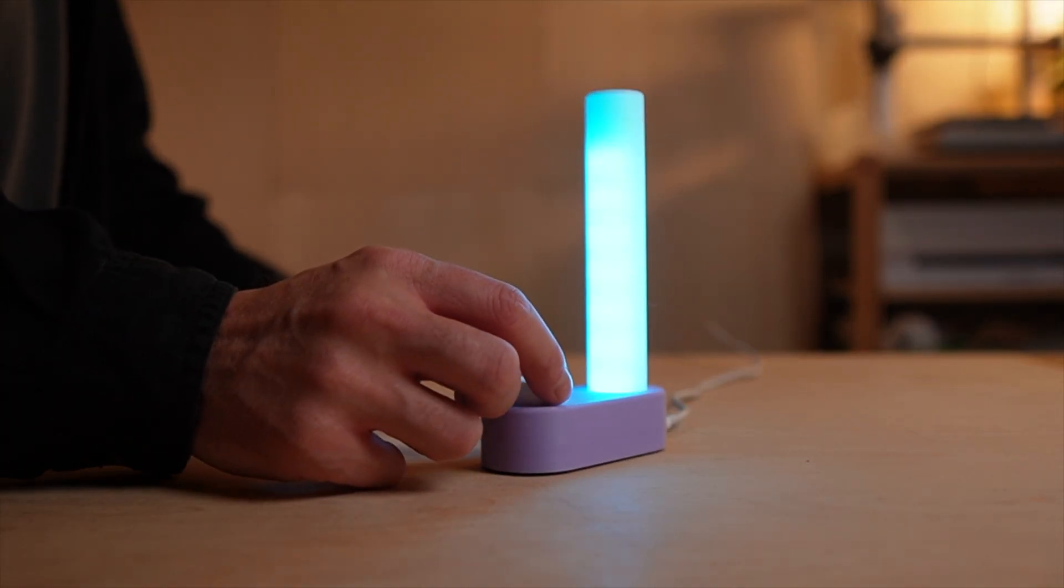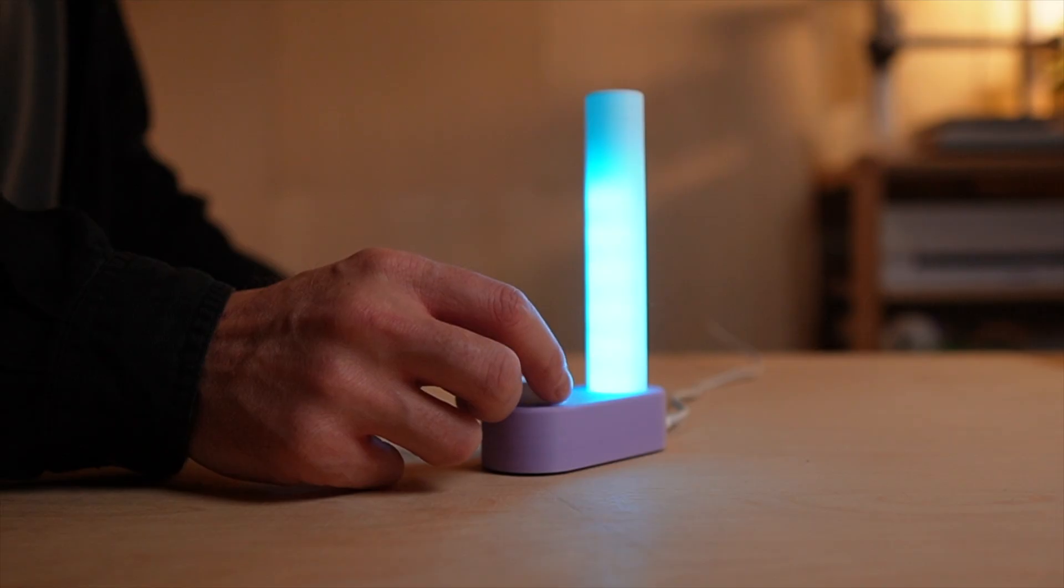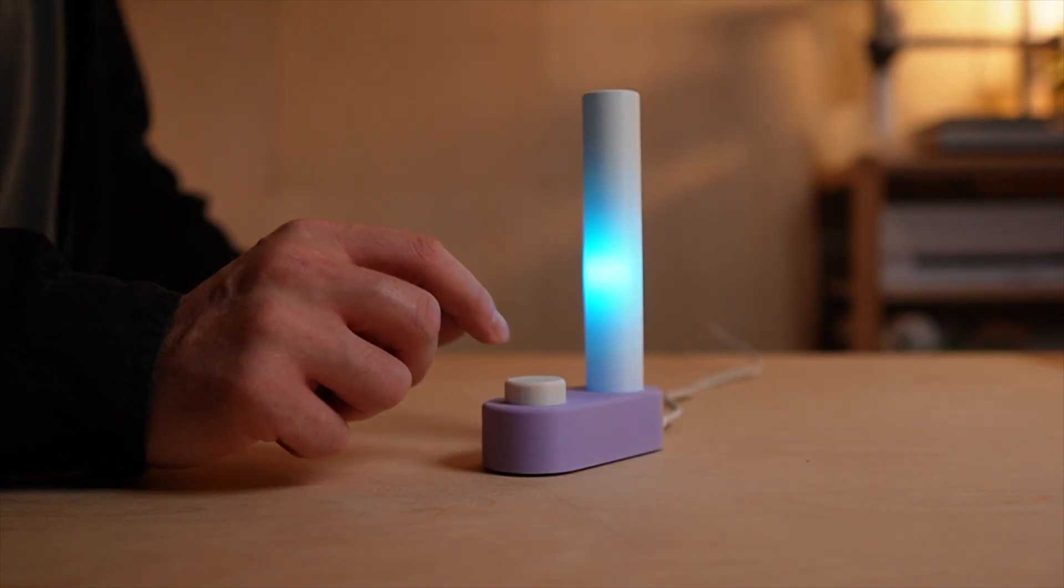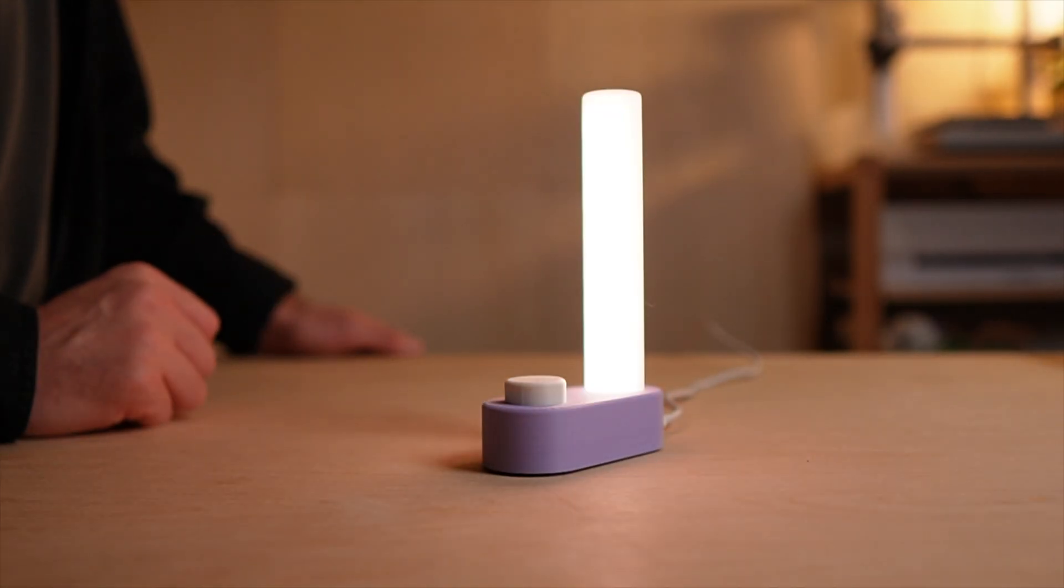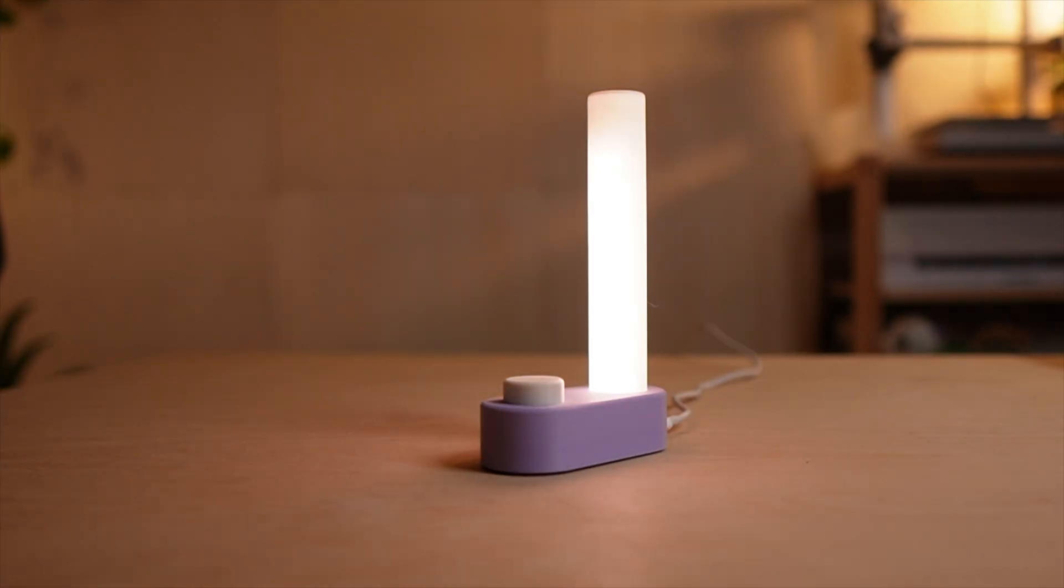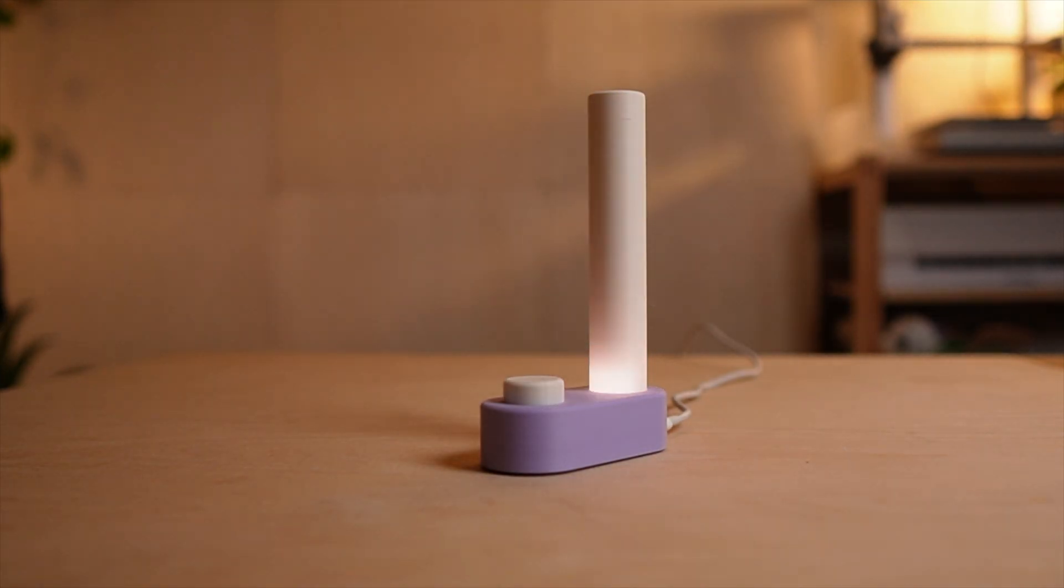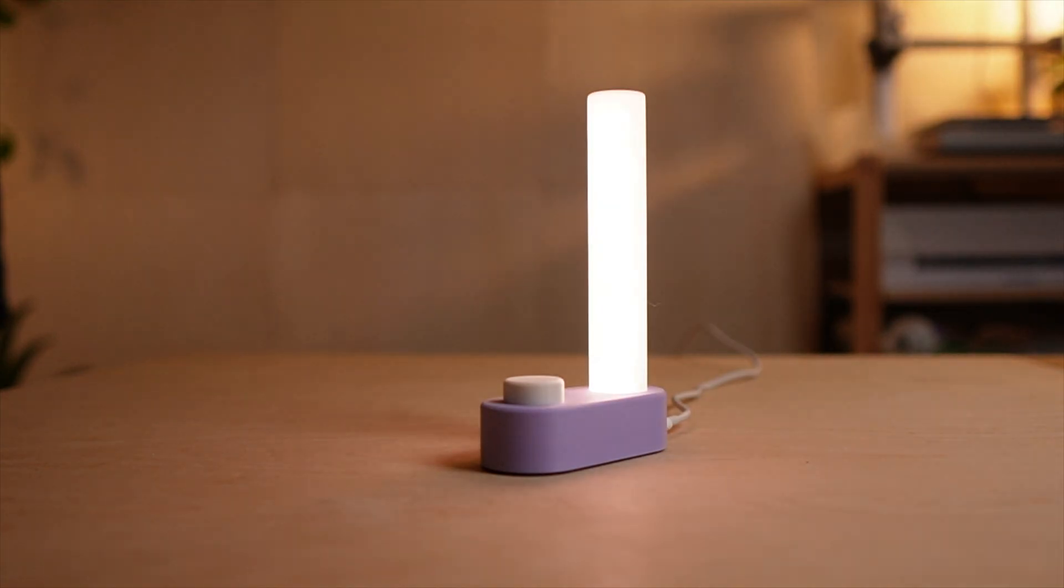When you press the dial, the top LED gives a quick confirmation blink. And then the timer starts. The light slowly drains downward as time passes, just like the light hourglass idea I started with. And when the timer finishes, it gently pulses in warm white for a few seconds. Calm, not stressful.